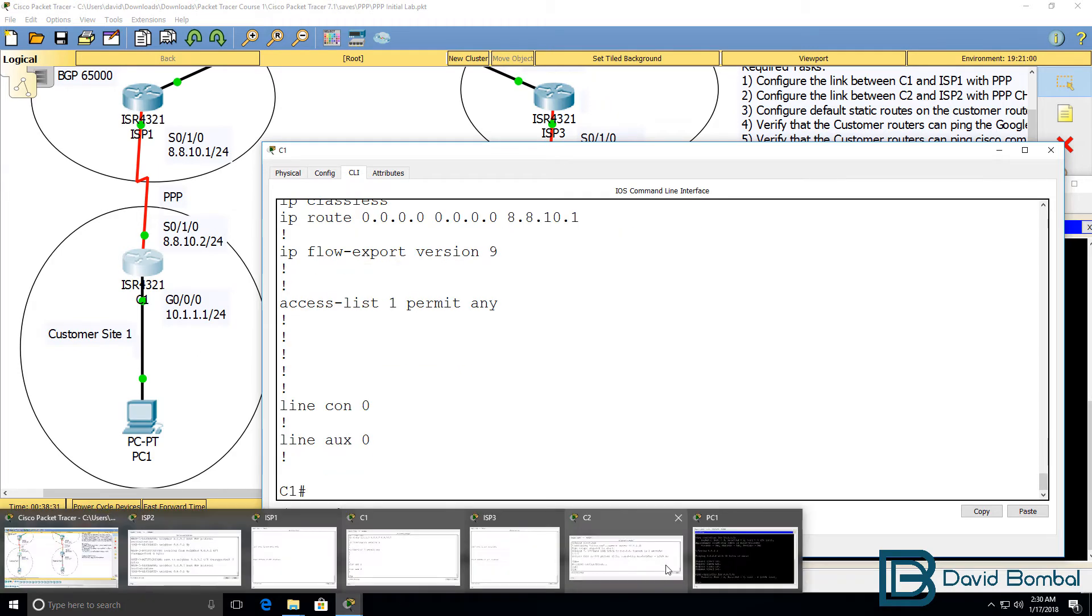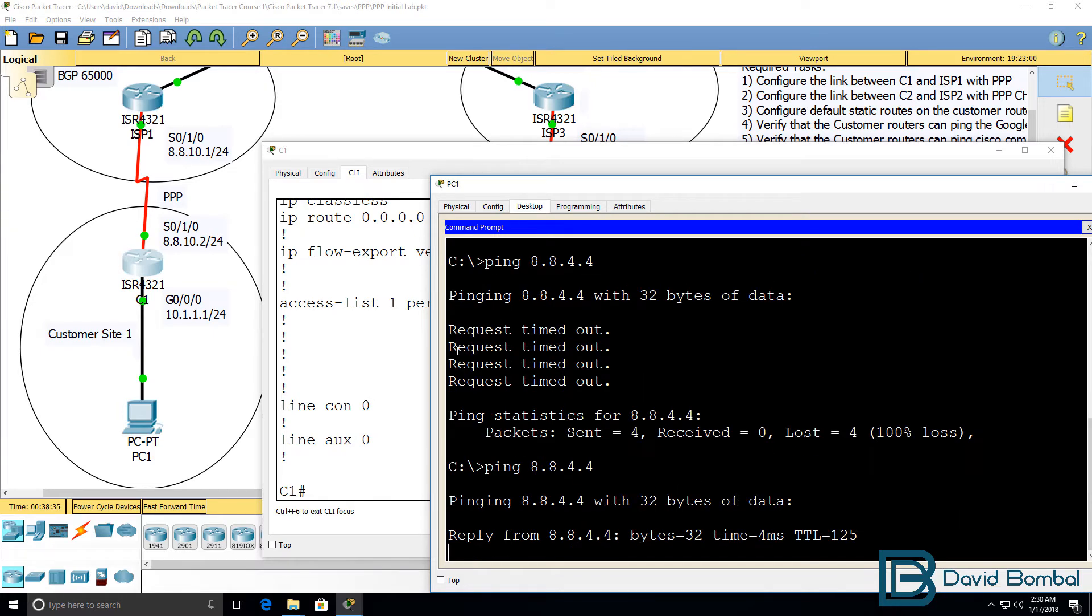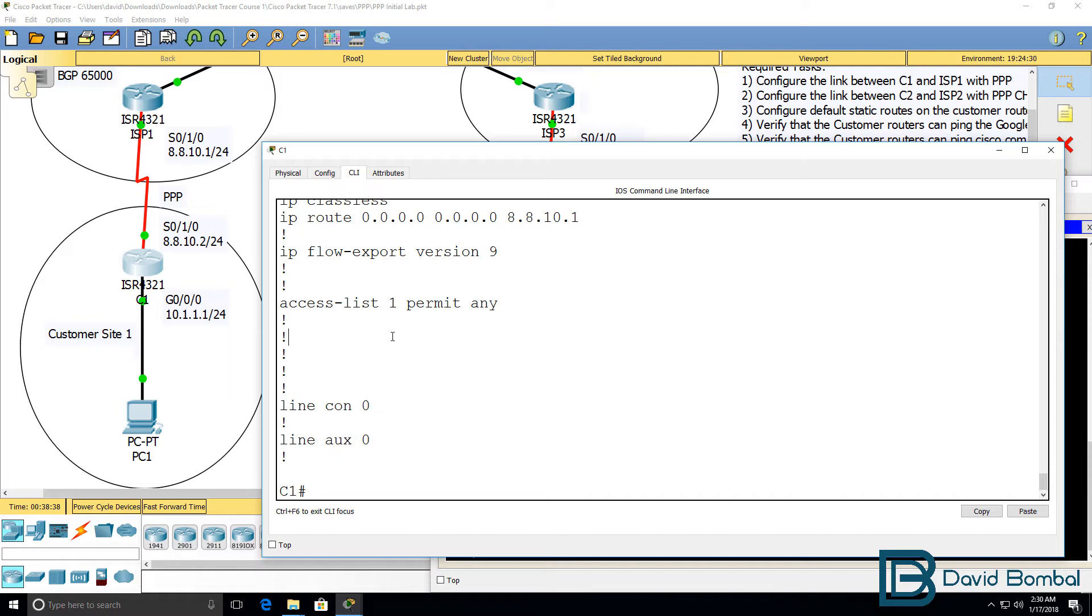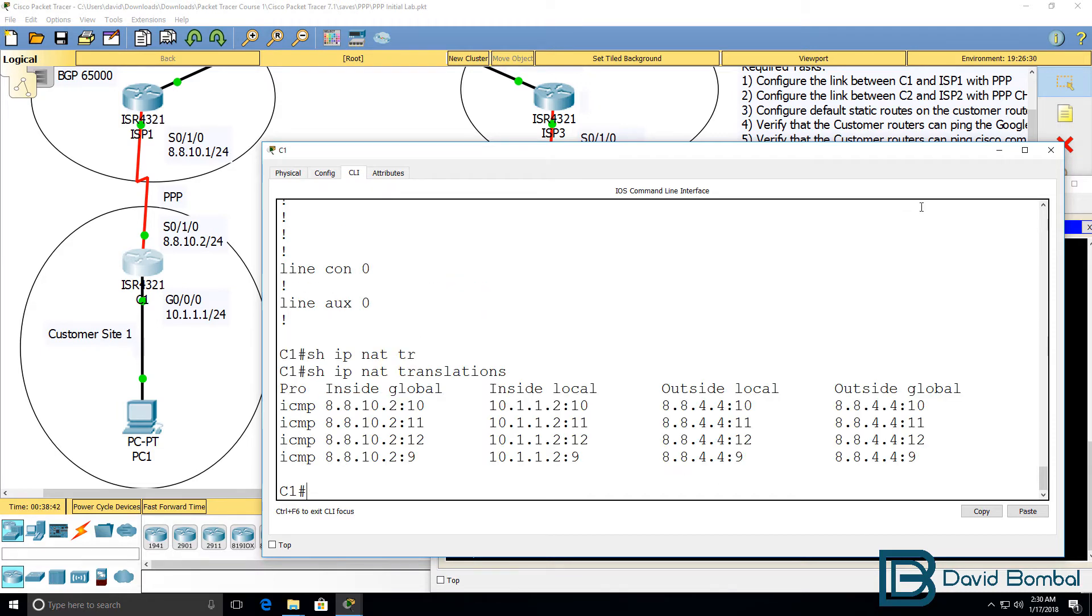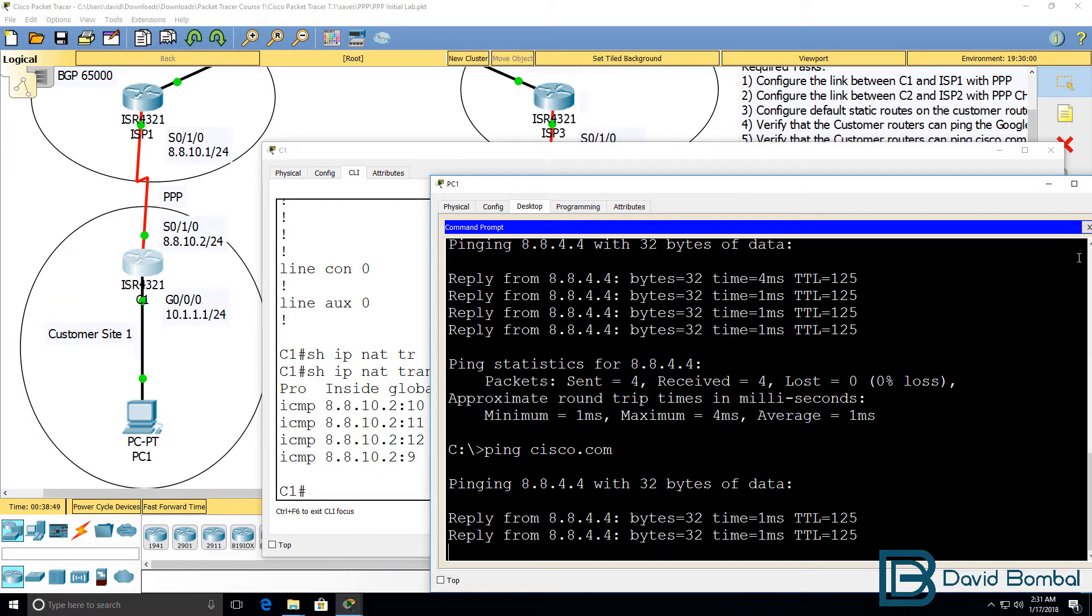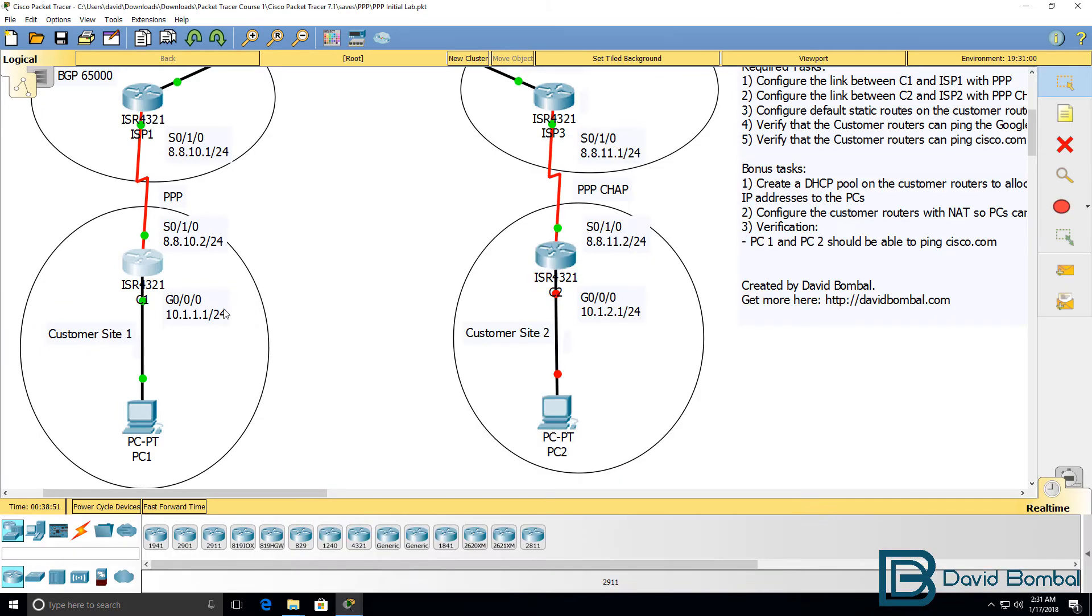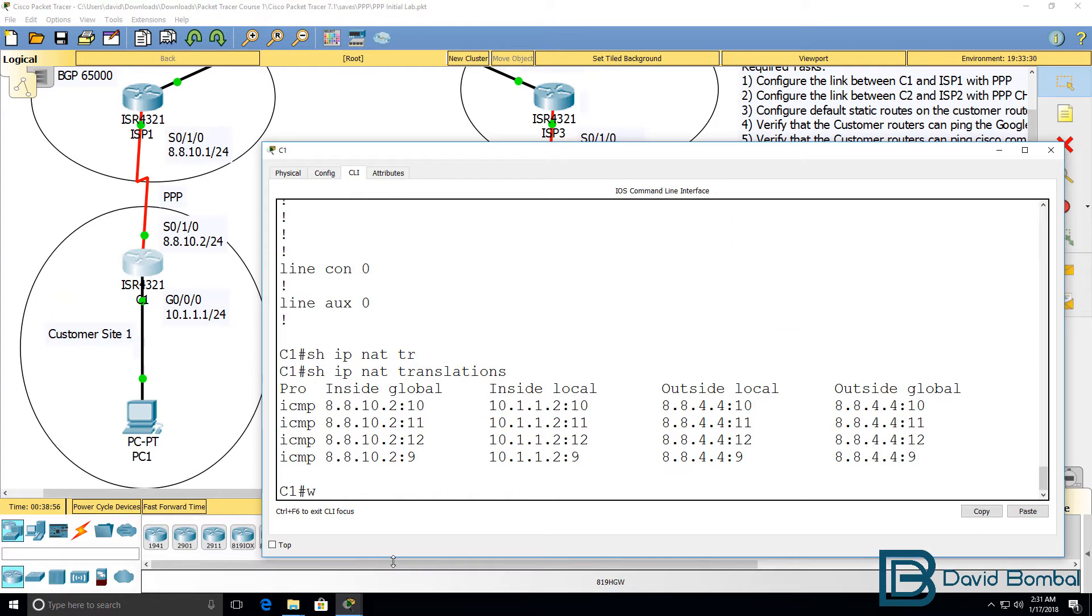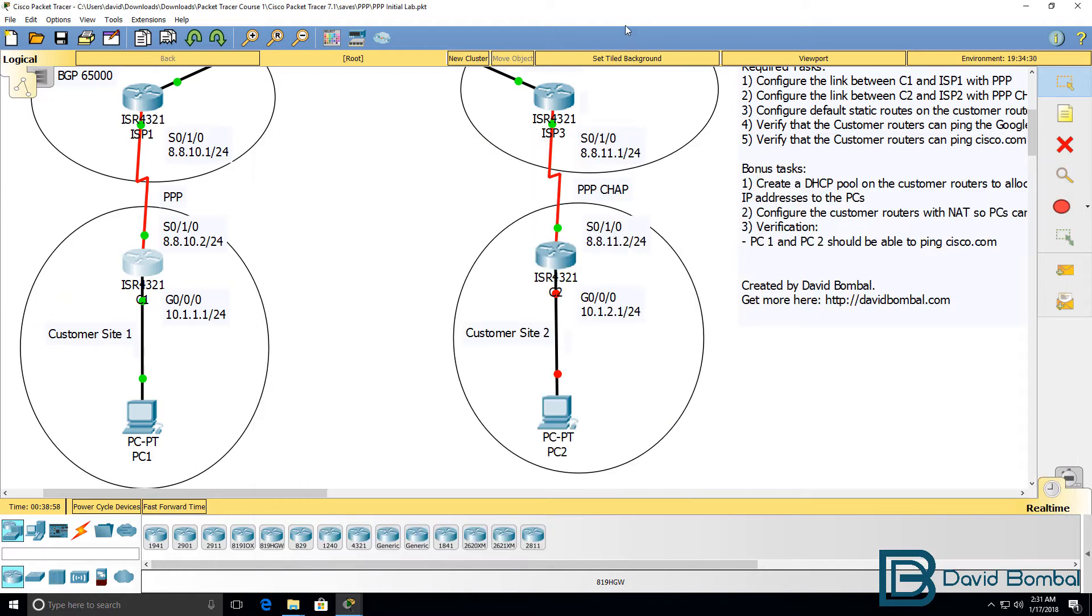Back on our PC, previously the ping to Google didn't work. But now it works because we've done a NAT translation. Can it ping Cisco.com? Yes, it can. So we've successfully configured this side of the network. I'll save that configuration.